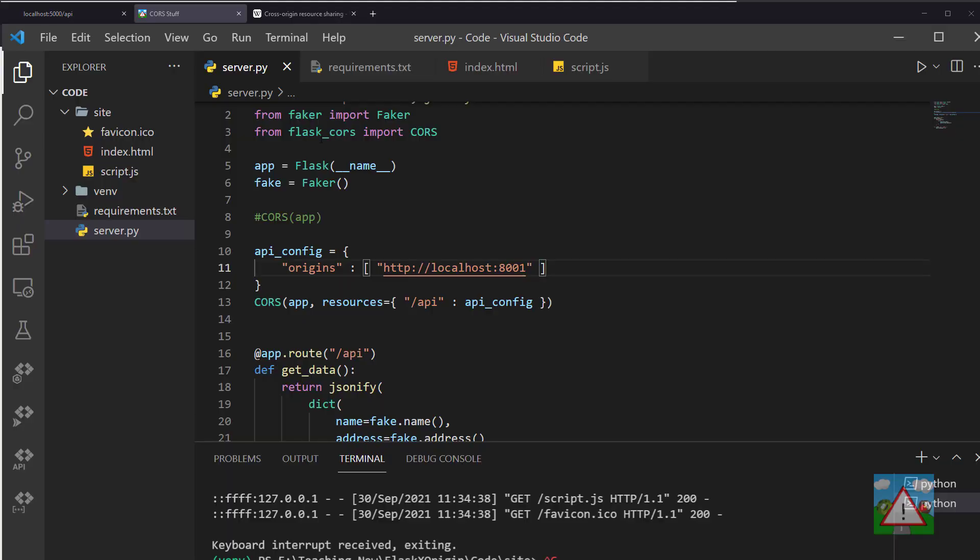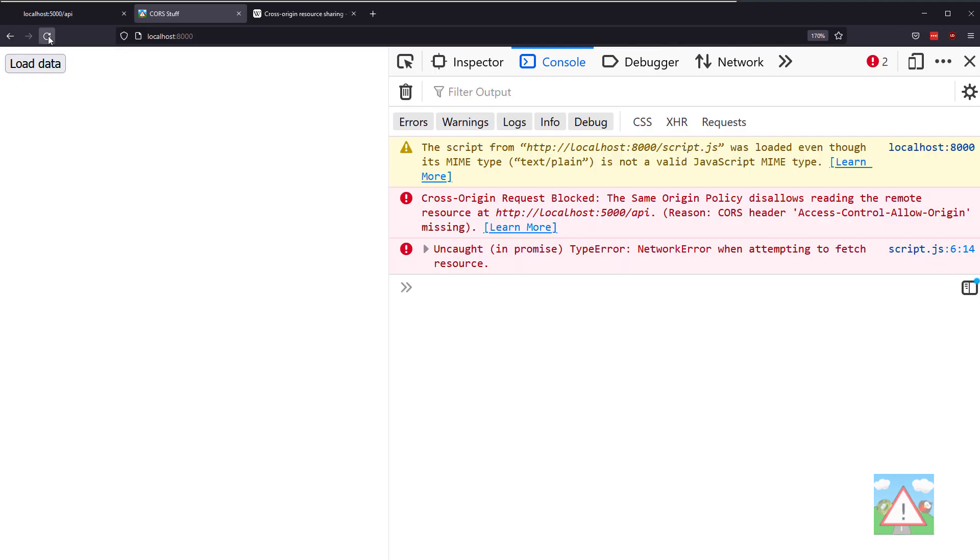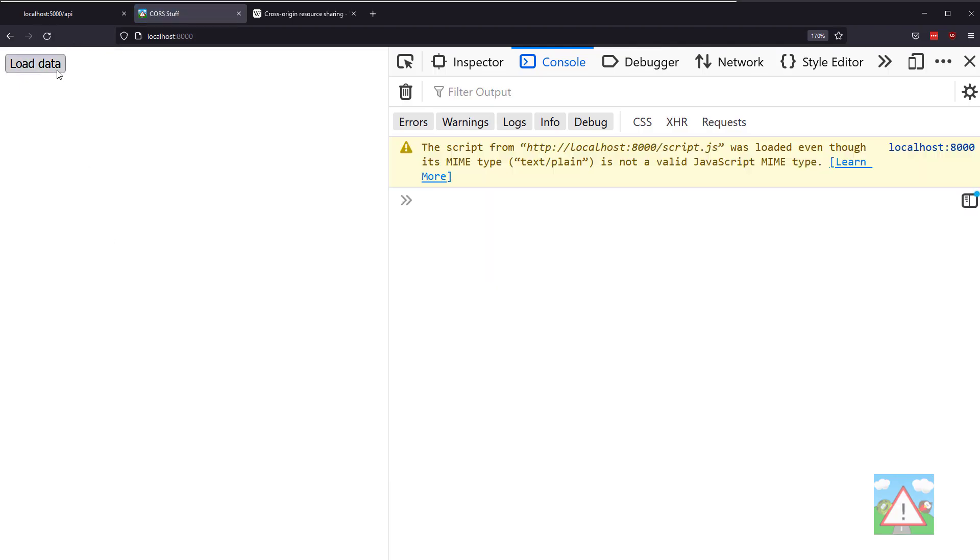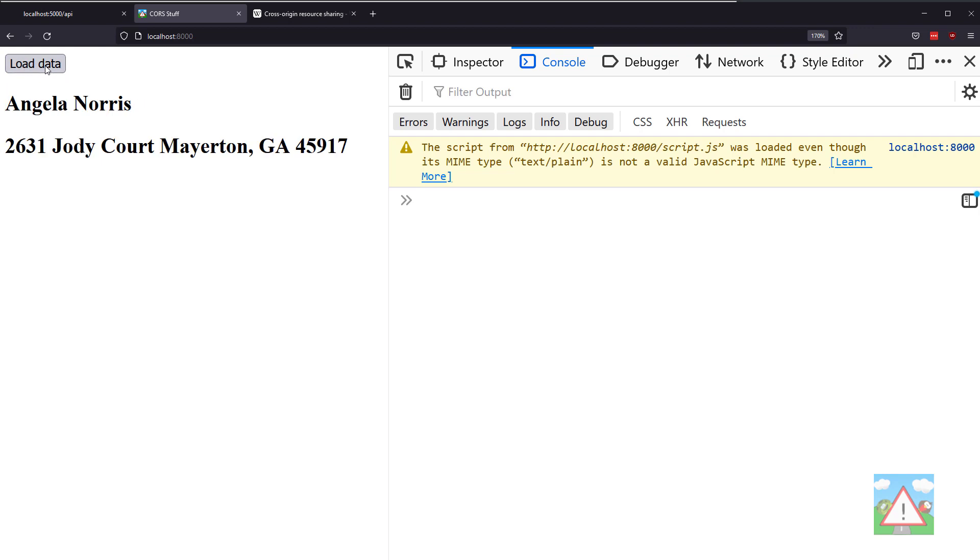Just to hammer the point home, let's go into the configuration and now say we will allow requests from localhost:8000. Back into the application, I'll refresh, hit load data, and now the data is loading without any problems.